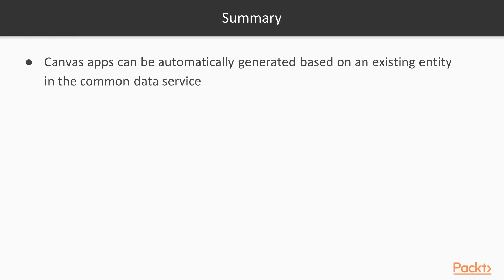Let's recap the video. Canvas apps can be automatically generated based on an existing entity in the Common Data Service.